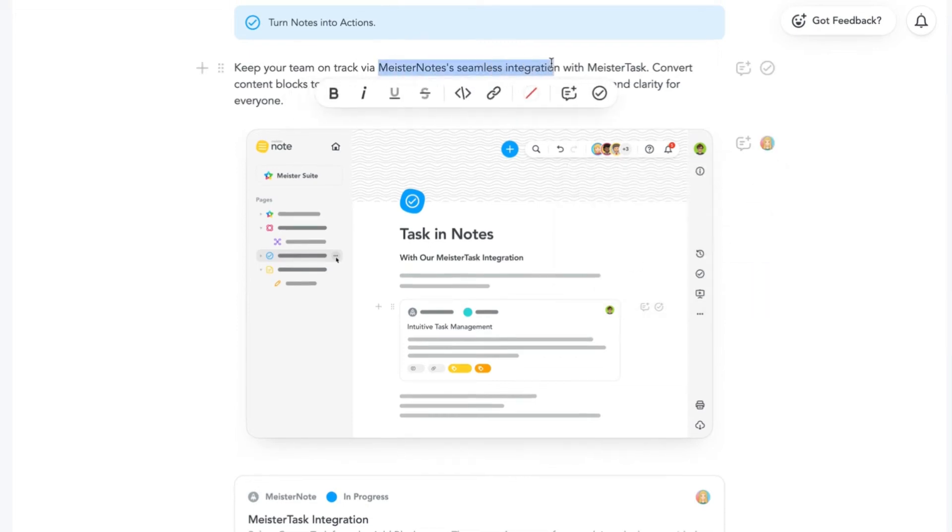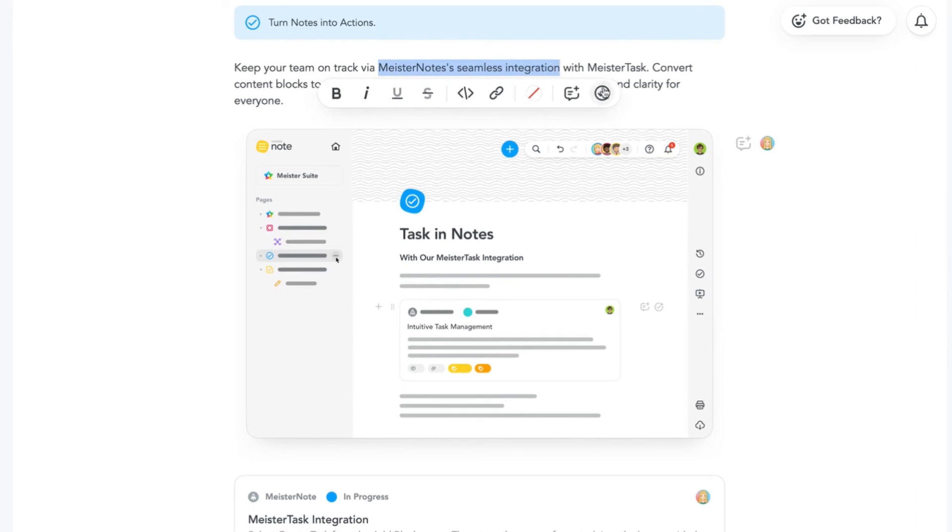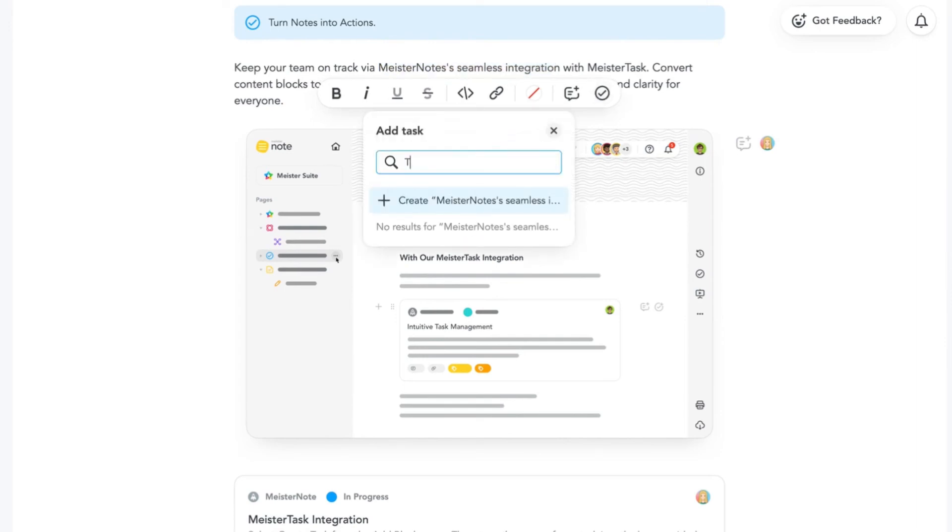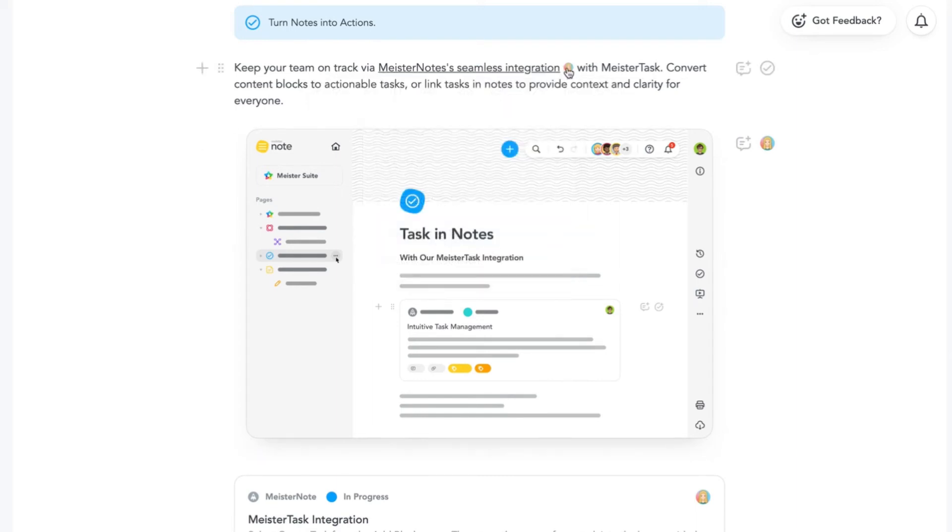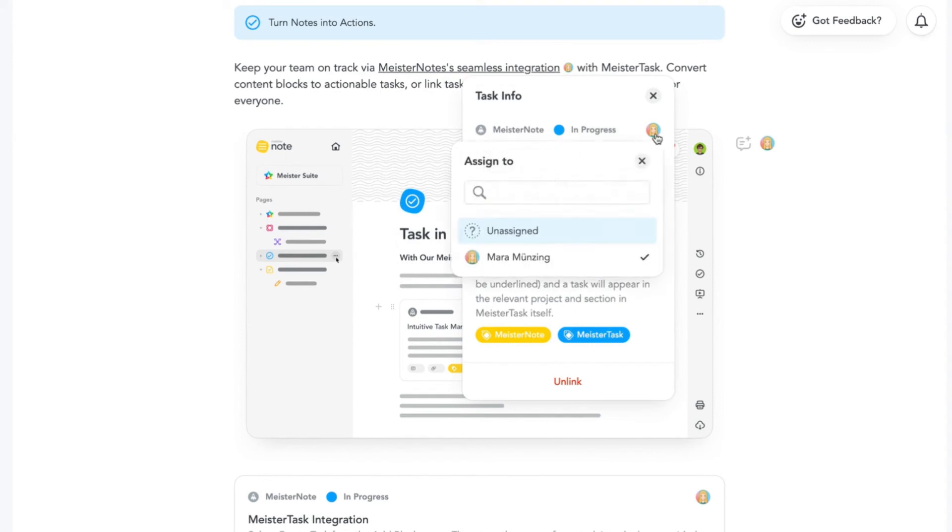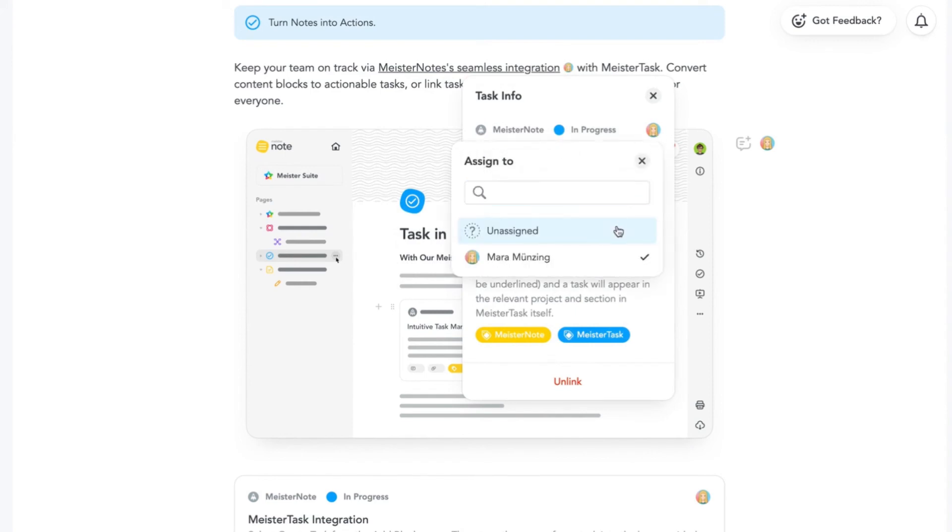The avatar next to a task block indicates who the task is assigned to. To see more information, hover over that task. You can also perform basic task actions from MeisterNote, such as reassigning the task or unlinking it if it is no longer needed.